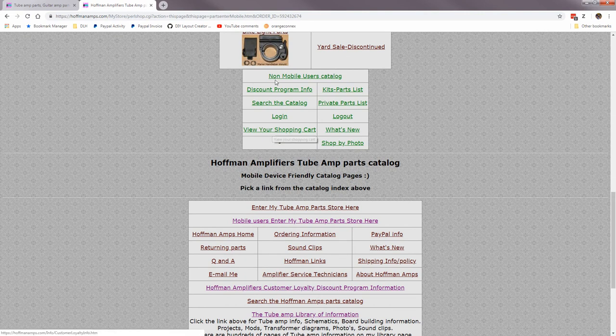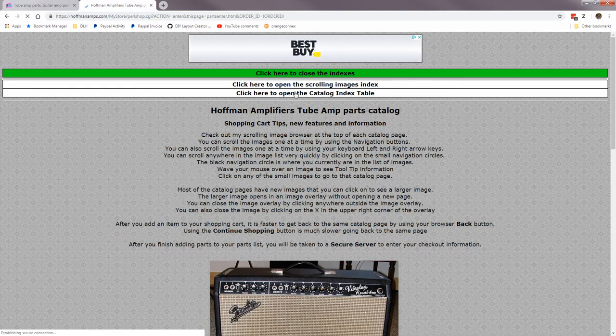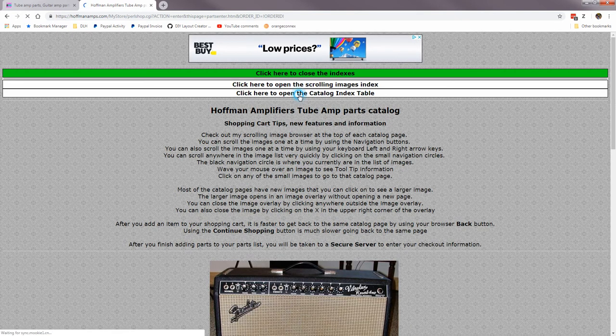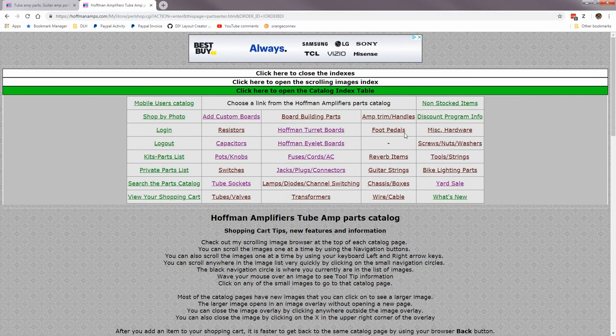And down here is view your shopping cart. Let's go back to the non-mobile, so open here, go to a page.